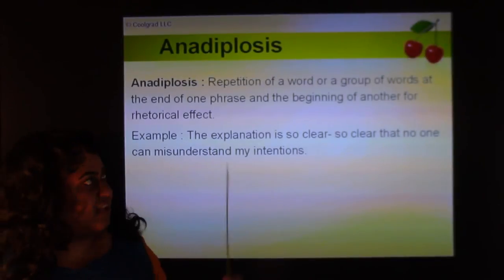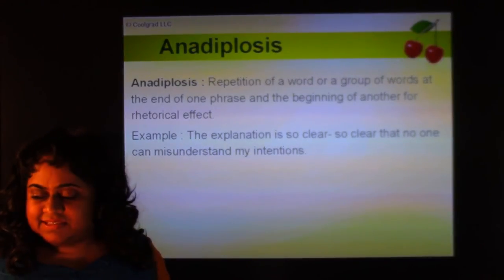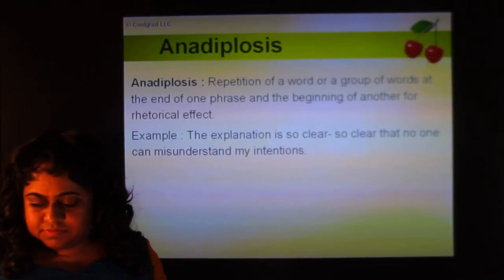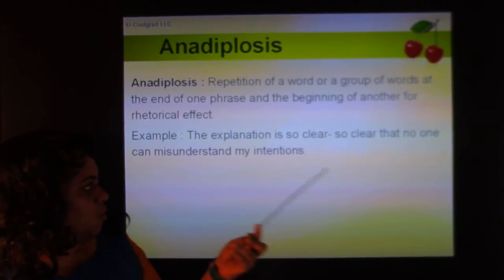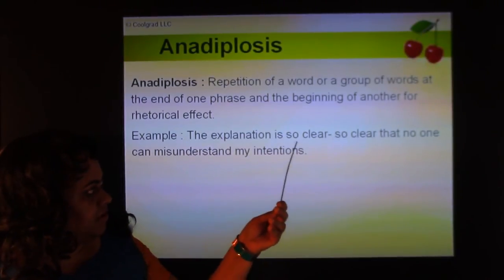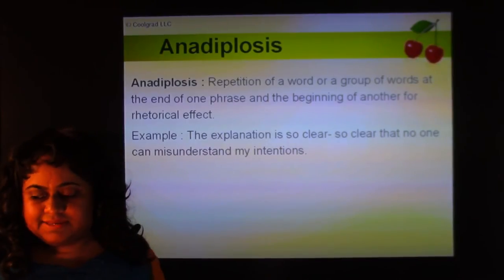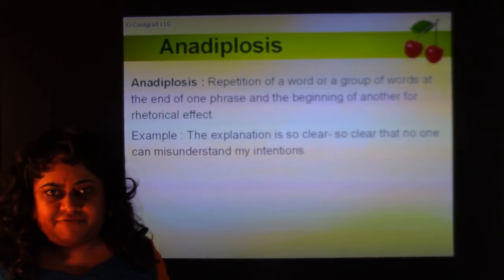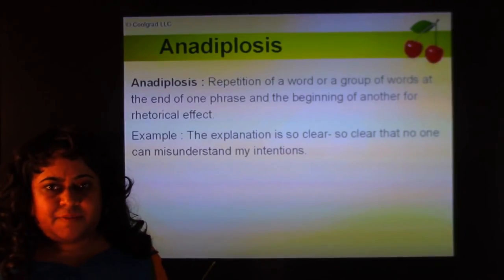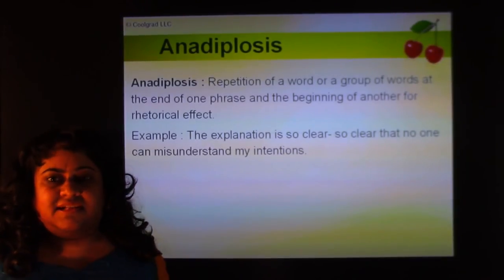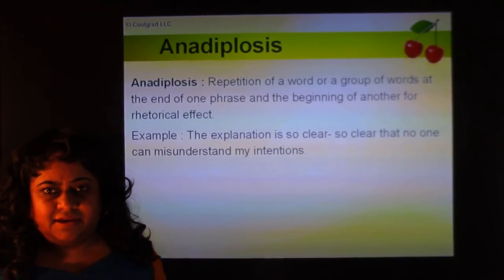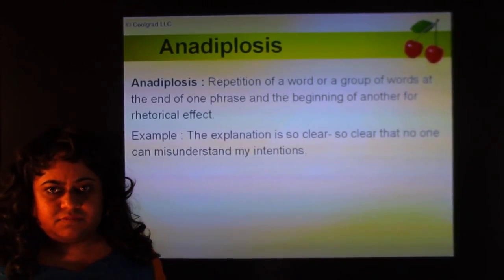Anadyplosis is the repetition of a word or group of words at the end of a phrase and the beginning of another, for rhetorical effect. For example: 'The explanation is so clear, so clear that no one can misunderstand my intentions.' You repeat the phrase for emphasis. This differs from hyperbole — hyperbole uses exaggeration with examples like 'as old as the hills,' while anadyplosis repeats the same words for emphasis.